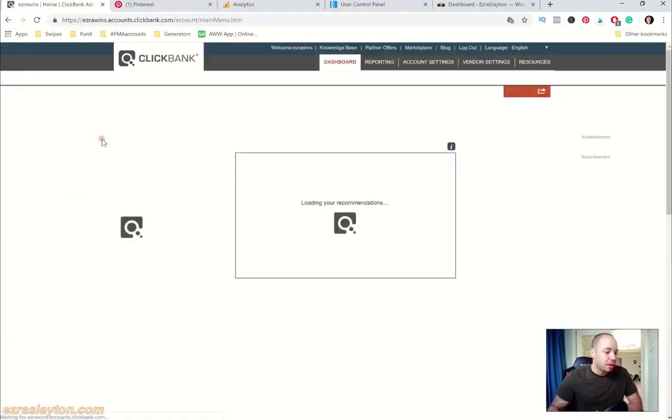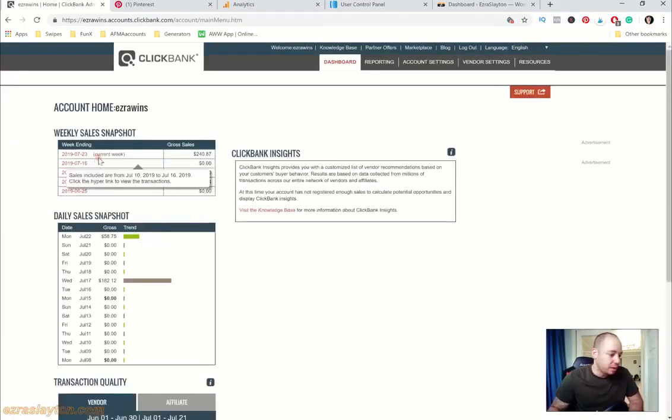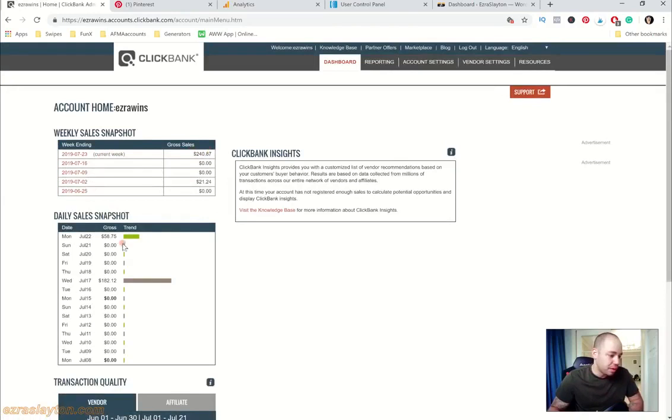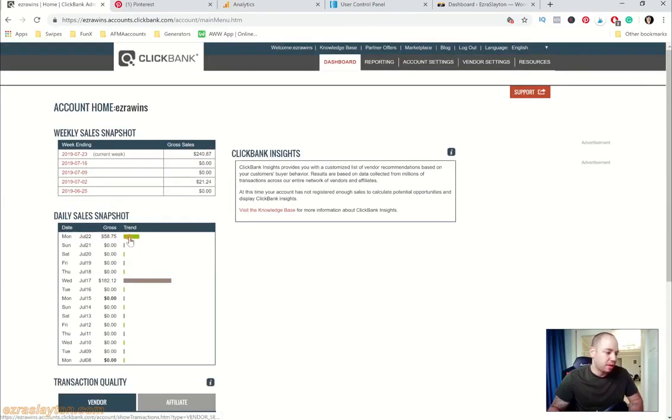So I'm logging into Clickbank right now. This week $240. Monday July 22nd we had $58.75 come in.